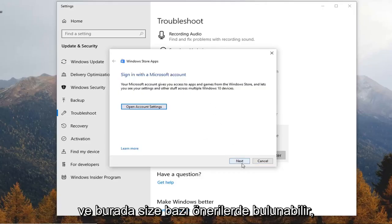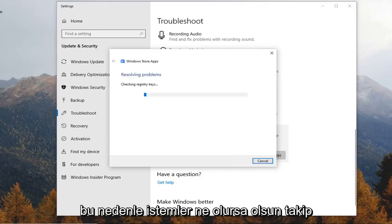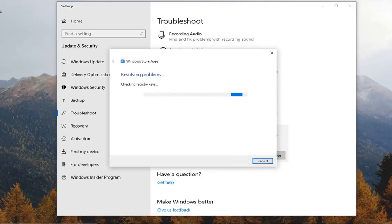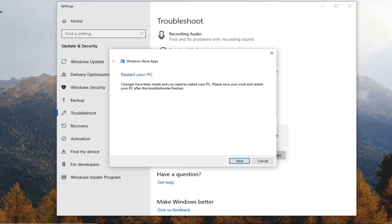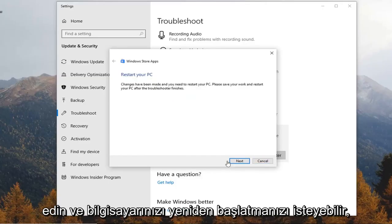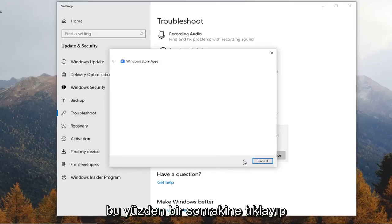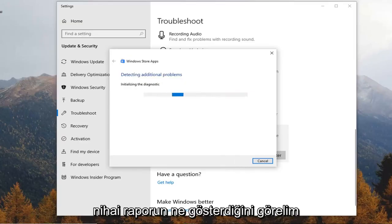And it might give you some suggestions here so just follow along with whatever the prompts are. And it might ask you to restart your PC so let's just click on next and see what the final report shows.